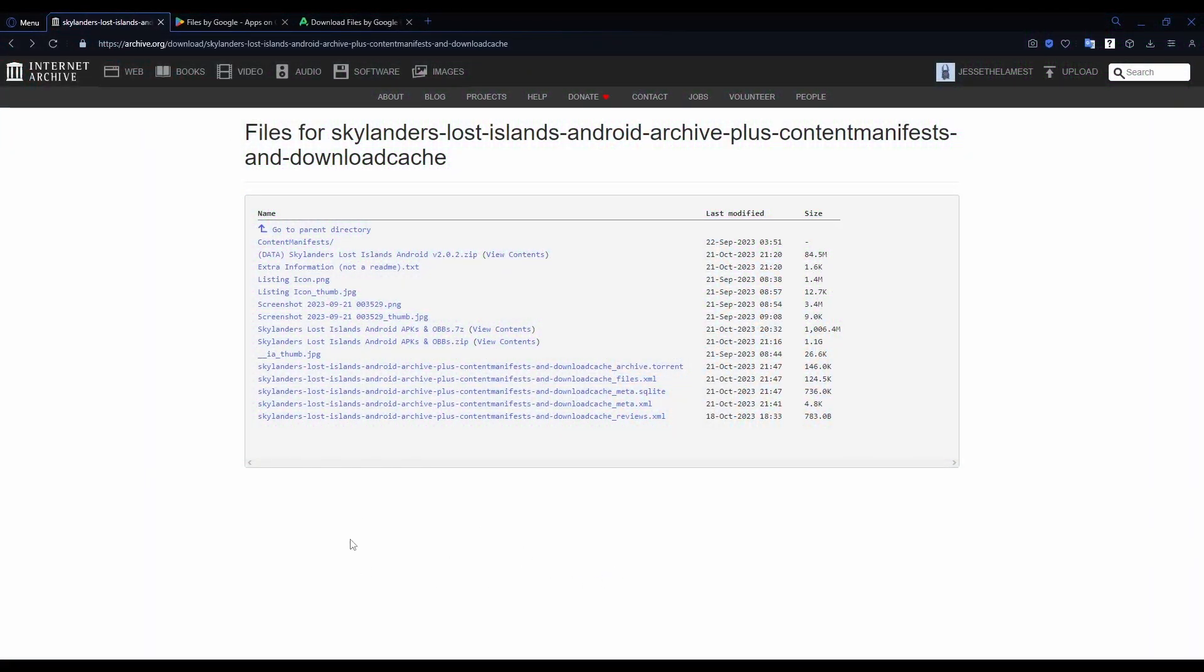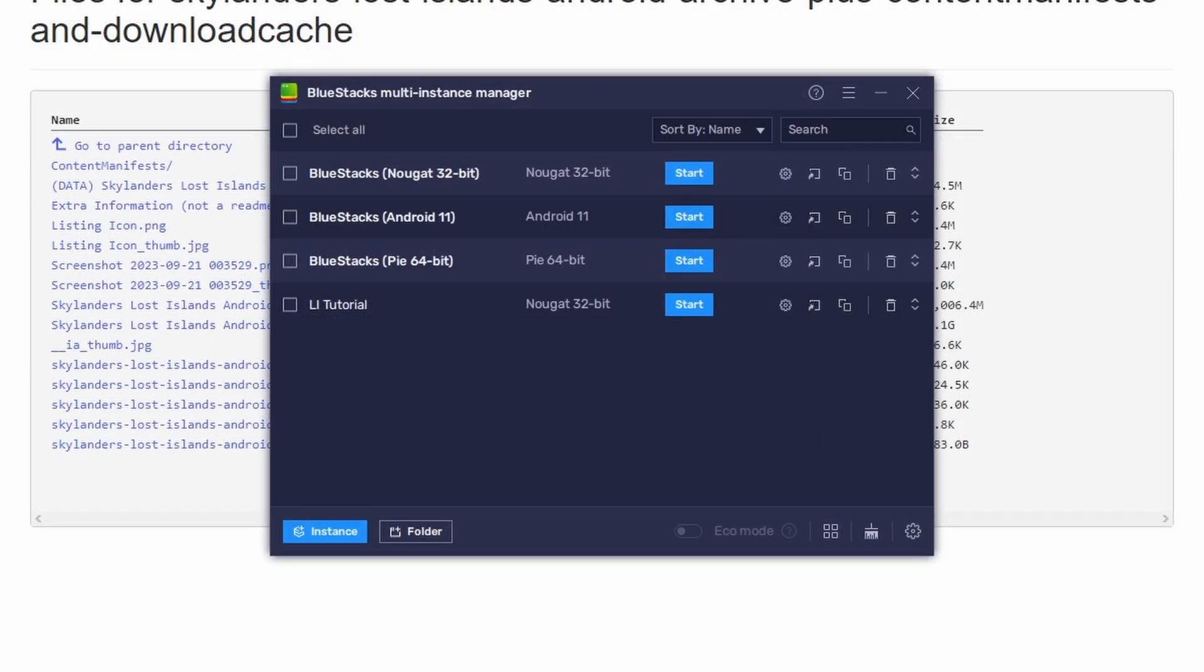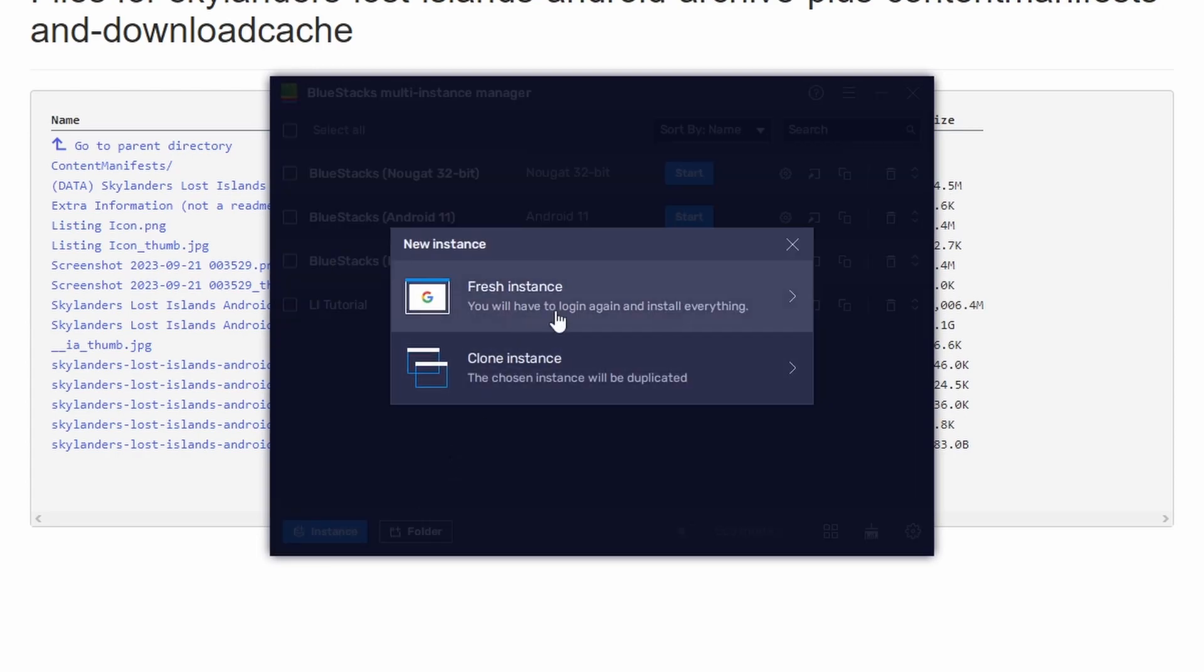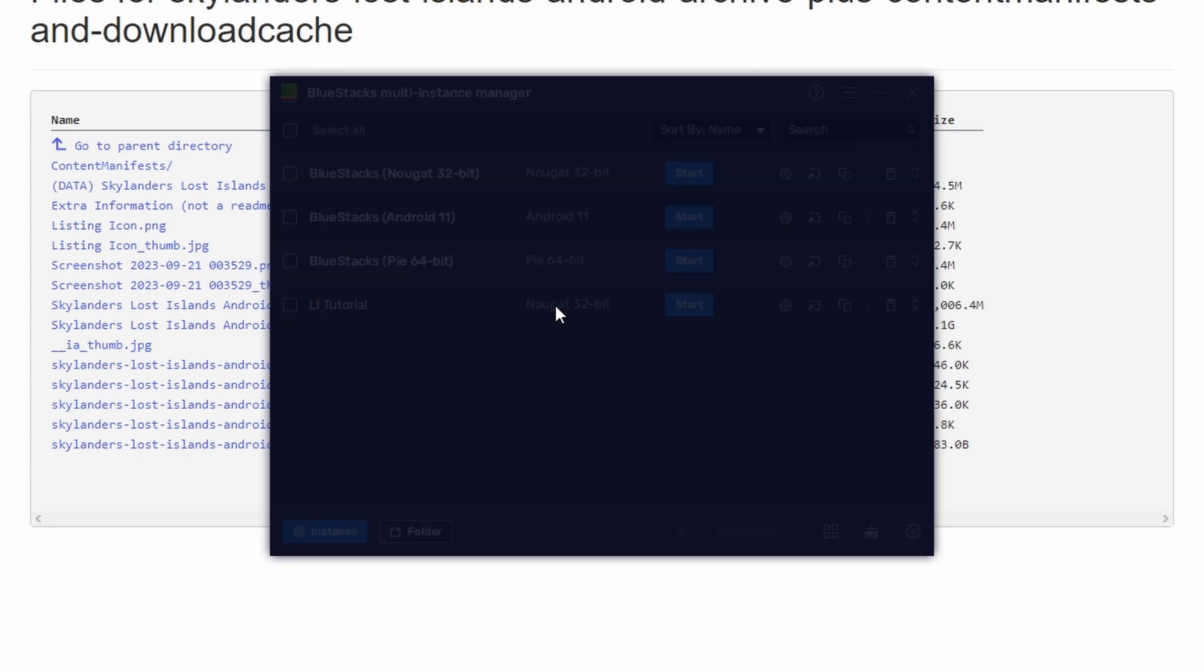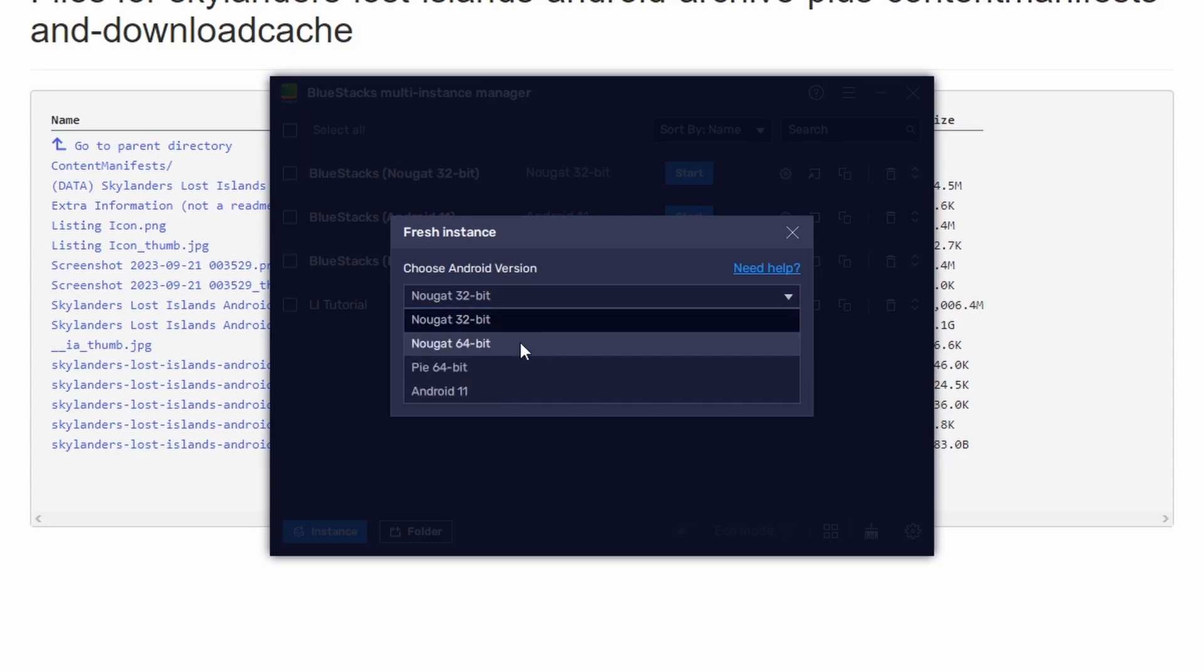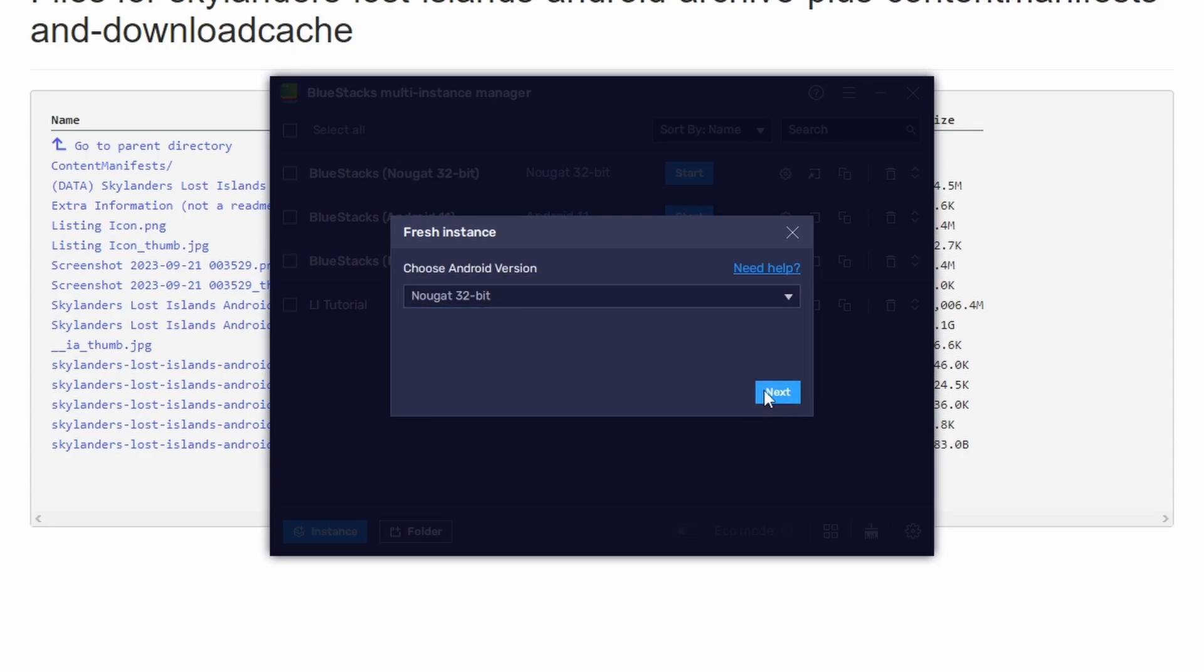Once you've downloaded and installed BlueStacks, if you haven't already, and downloaded all the files from these pages, you can open up the BlueStacks Instance Manager which you can search for easily in the search bar on Windows. And if you do not have a Nougat instance, which can either be 32 or 64-bit, you can create one by clicking on the New Instance button, Fresh Instance, choosing your Android version, either Nougat 32 or 64-bit.